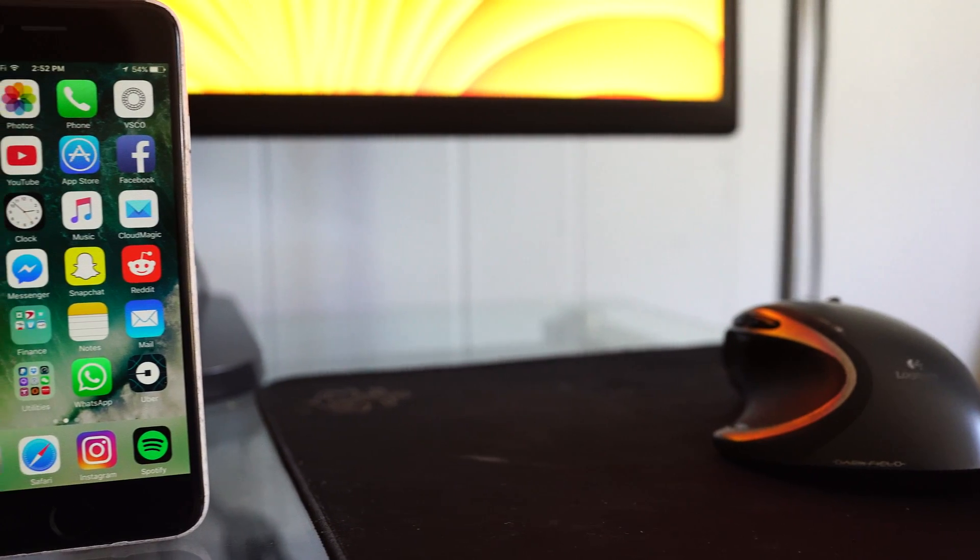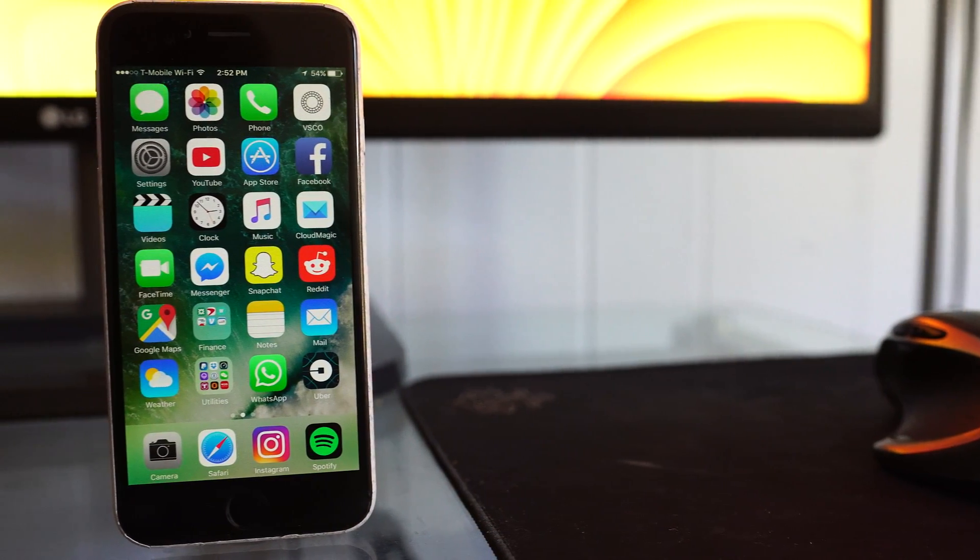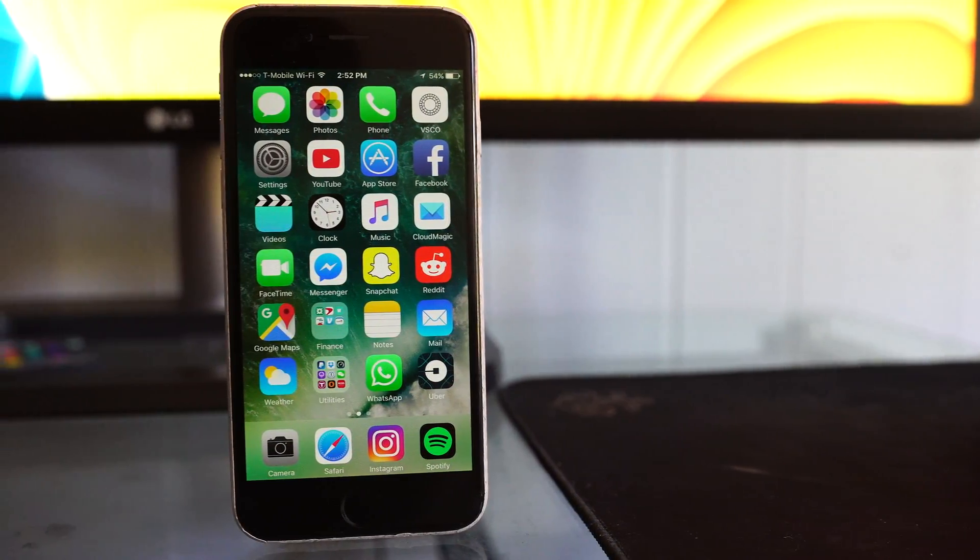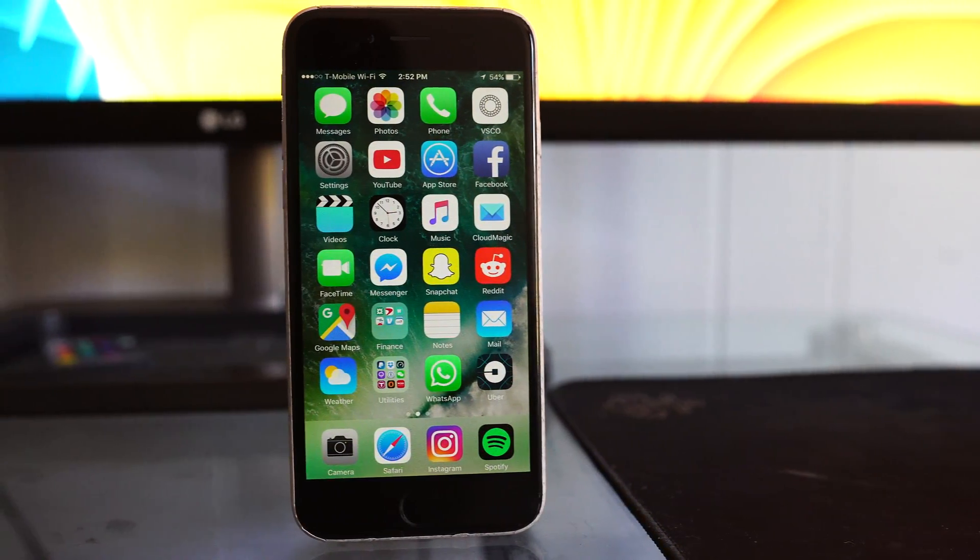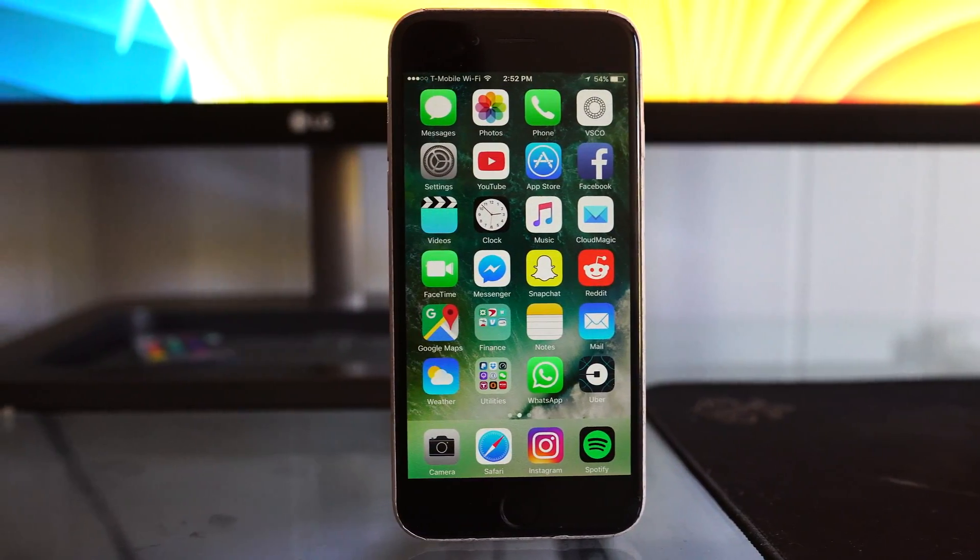Hey guys, TechEakHD here again with another video and today I'm going to be giving you guys a quick look at iOS 10, the public beta release.